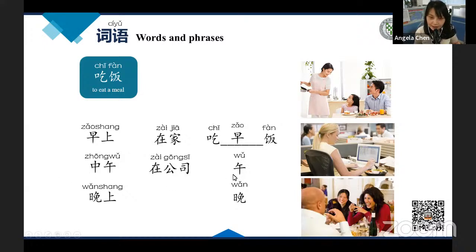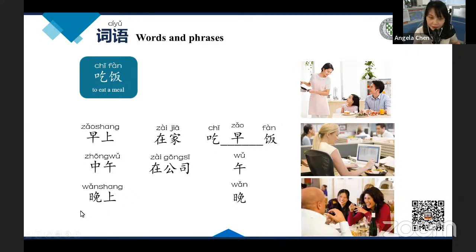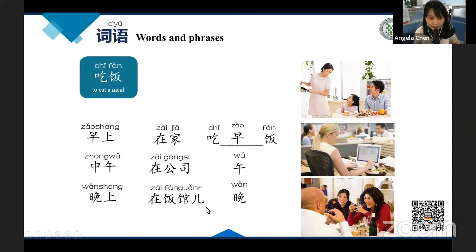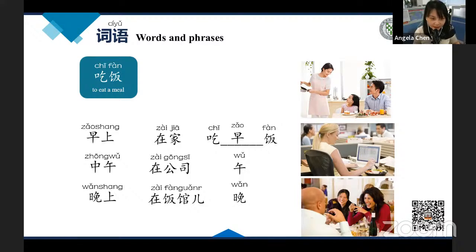So 他中午在公司吃午饭. For the last picture, they are having dinner in a restaurant. A restaurant is 饭馆. So: 他们晚上在饭馆吃晚饭. Got it? If you have any questions, you can leave a message and we can answer right now.